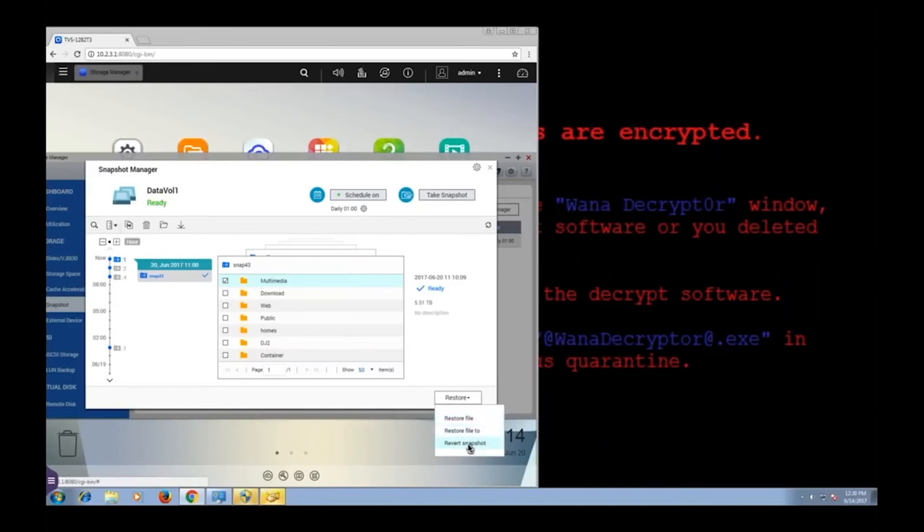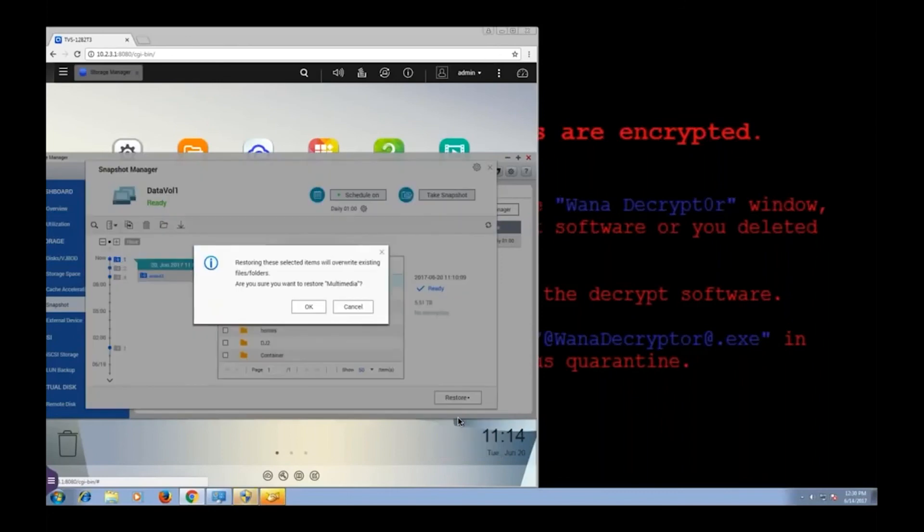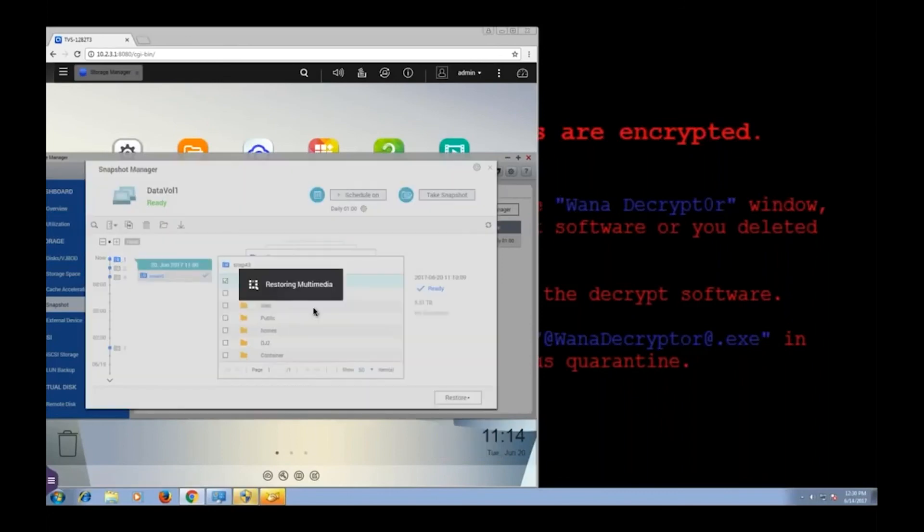Now if I clicked revert snapshot, it would just revert my whole volume, in this case my whole NAS to the state it was in when I took this snapshot. But instead I'm going to click restore file to just revert the multimedia folder.